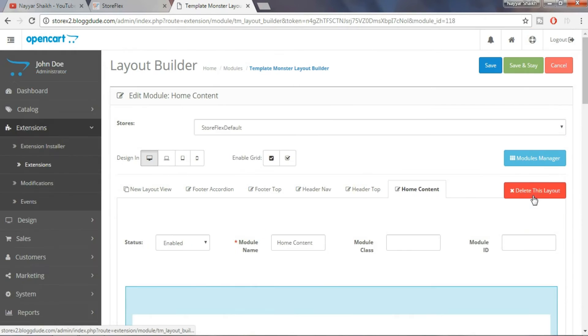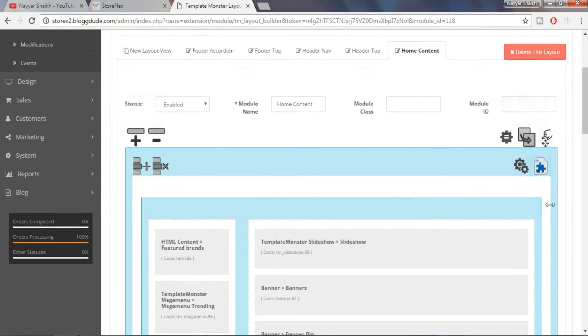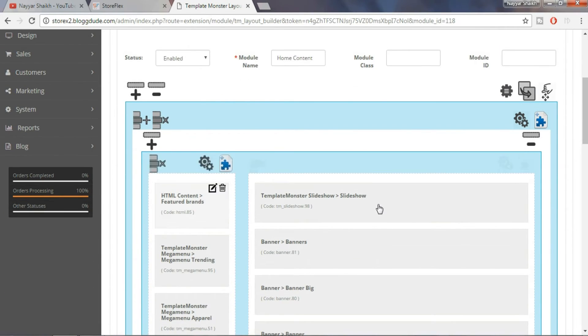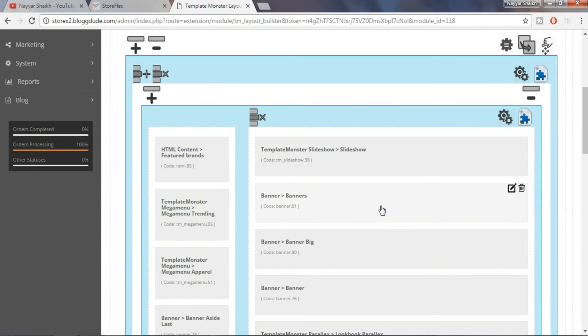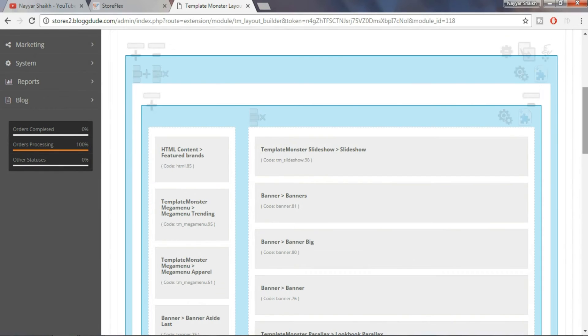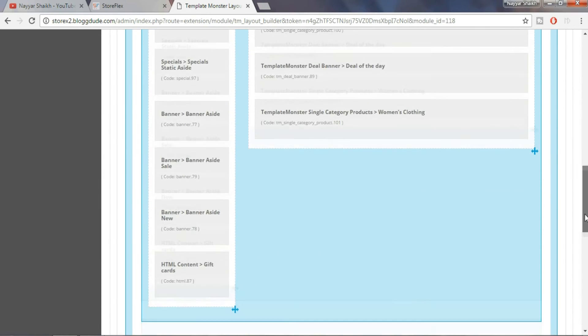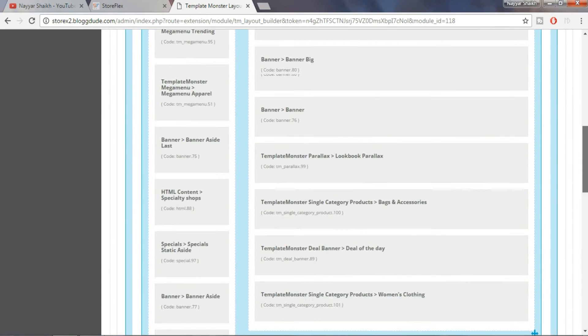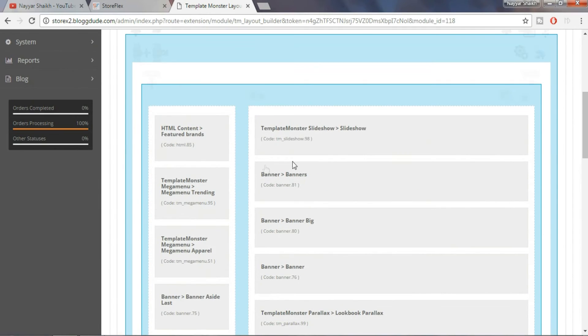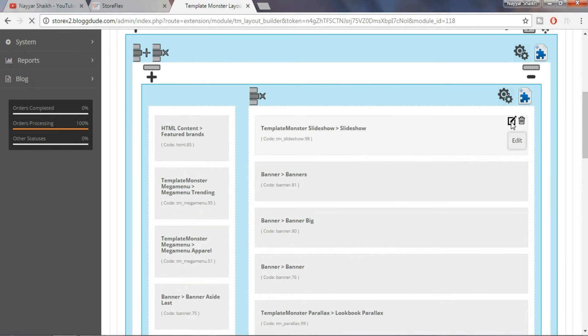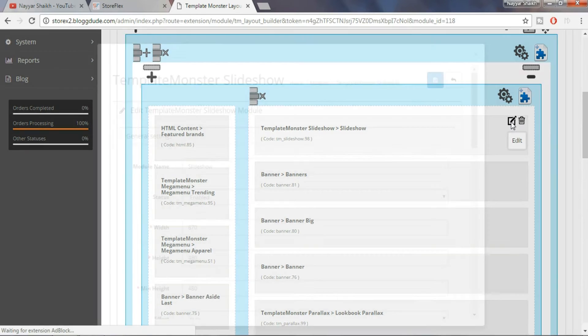Here we have everything that comes under our home page. Here we can add, delete or edit anything we want. Let's try editing this slider. Here is our template monster slide show. Just click on edit.